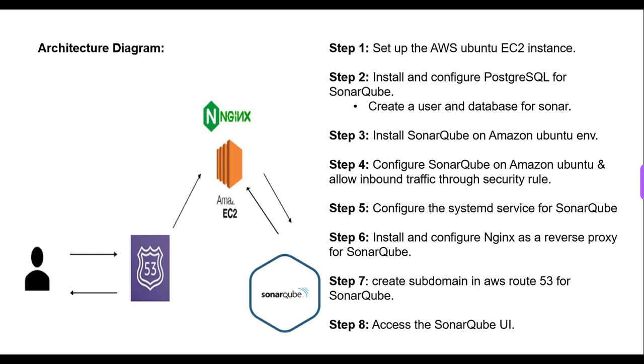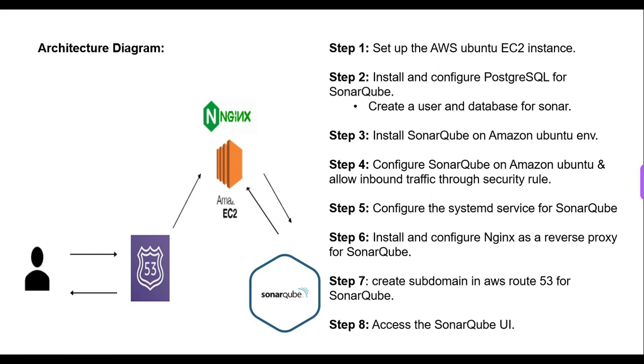By default, the credentials remain the same - user is admin, password is admin. You can see the diagram here. When I access my application, the request will go to Route 53, then it will directly hit Nginx, but my backend is running as the SonarQube application. This is the reverse proxy method. We are moving to SonarQube Visual Studio. We will be seeing the Terraform code.